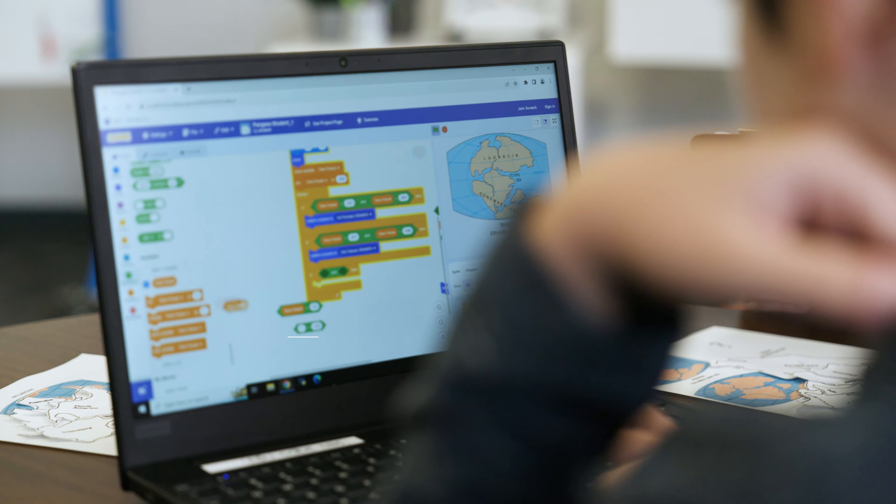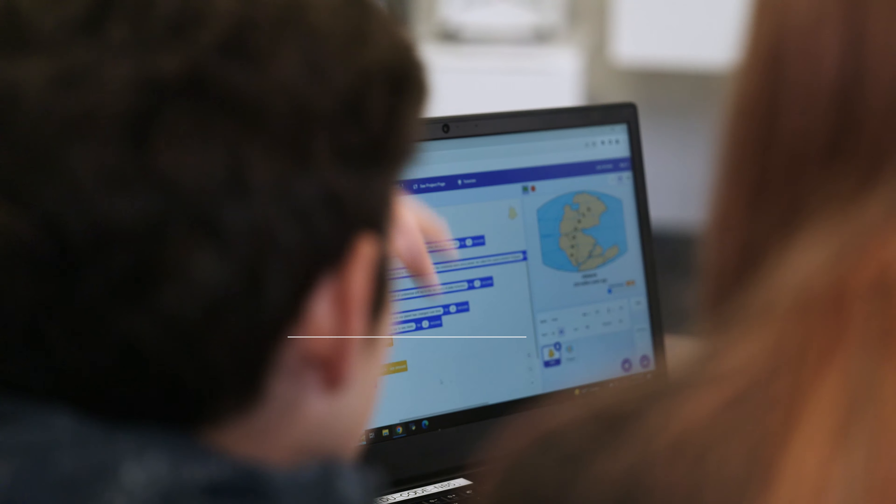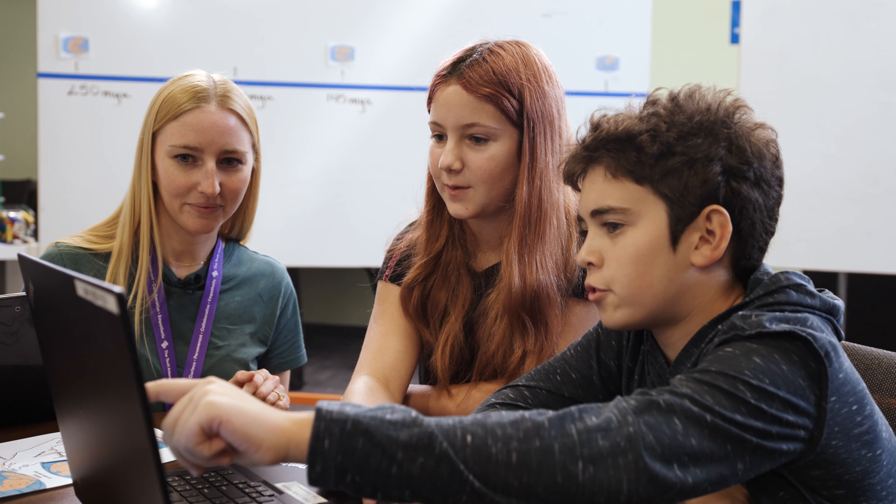We believe unplugged activities build students' critical thinking skills. We also understand that there are many tools that educators and students can choose from when it comes to creating a computer program.